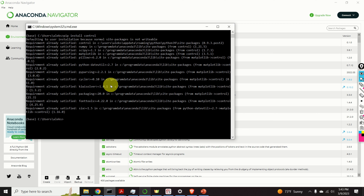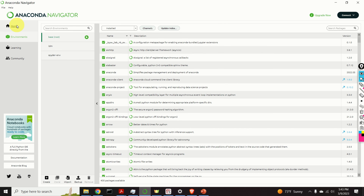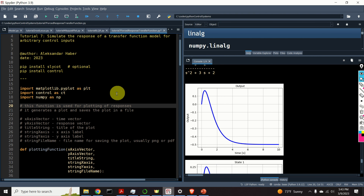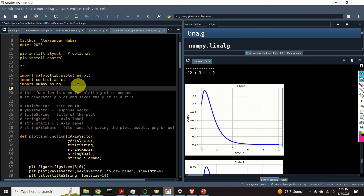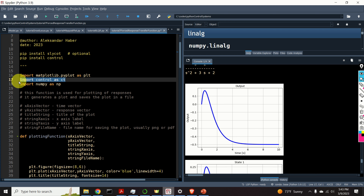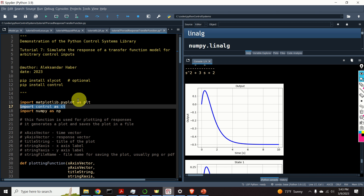In your case you will see the installation progress. Next, close this window and then it is very important to start your favorite Python editor from the anaconda navigator. In my case I am using Spyder, and here is my Spyder environment. The first step is to import the necessary libraries. We import the plotting tools, then we import the NumPy library, and here we import the Python control systems library.